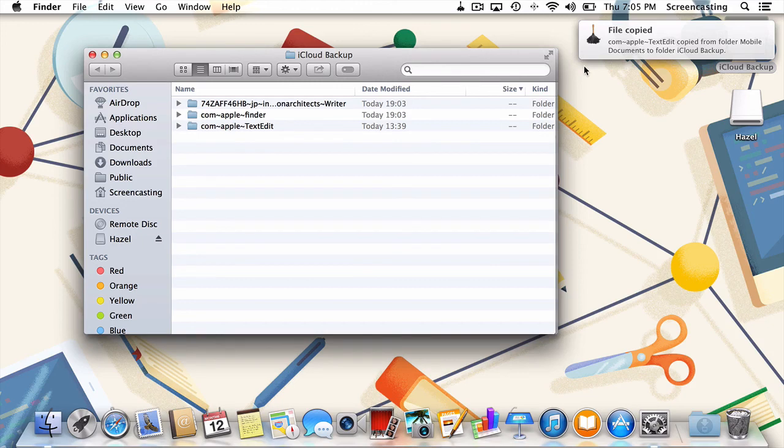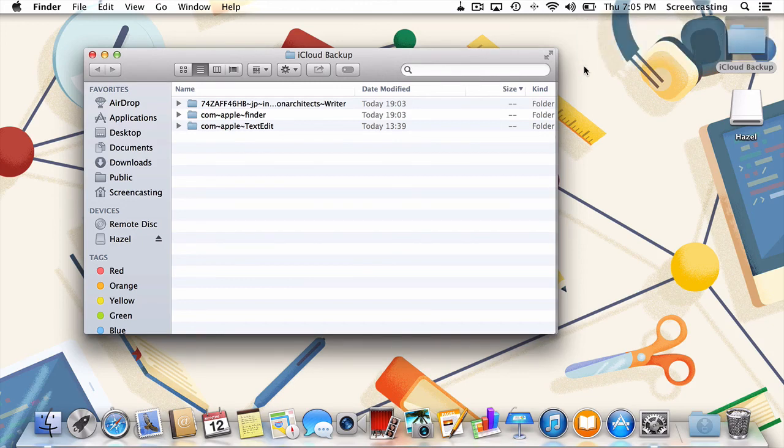I'm Alex Green with TutsPlus, showing you how to backup your iCloud Mobile Documents folder using Hazel.